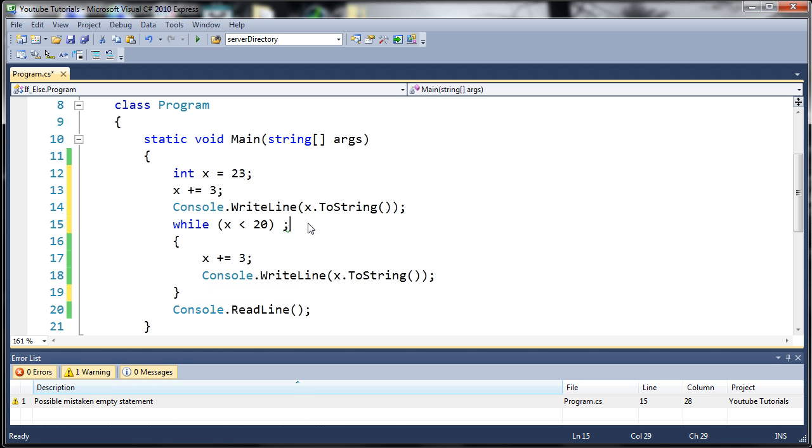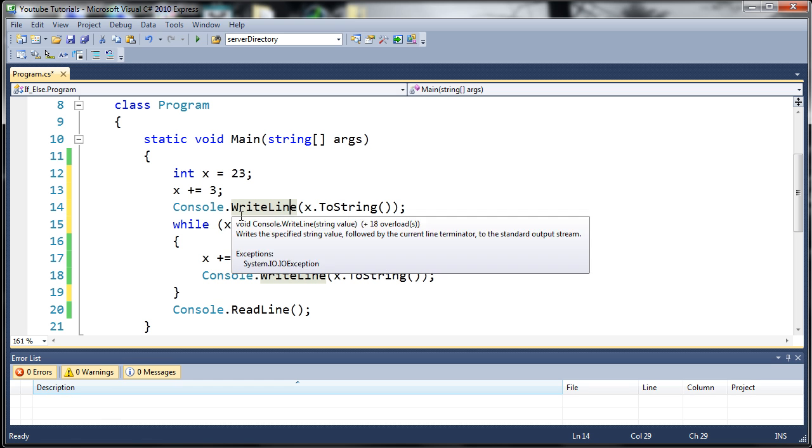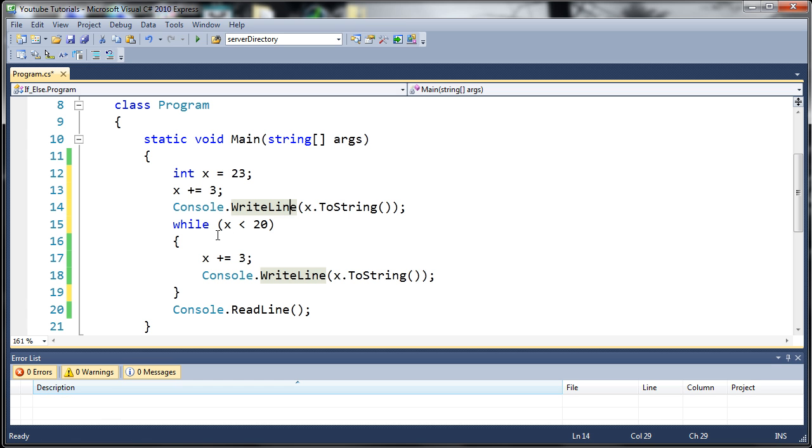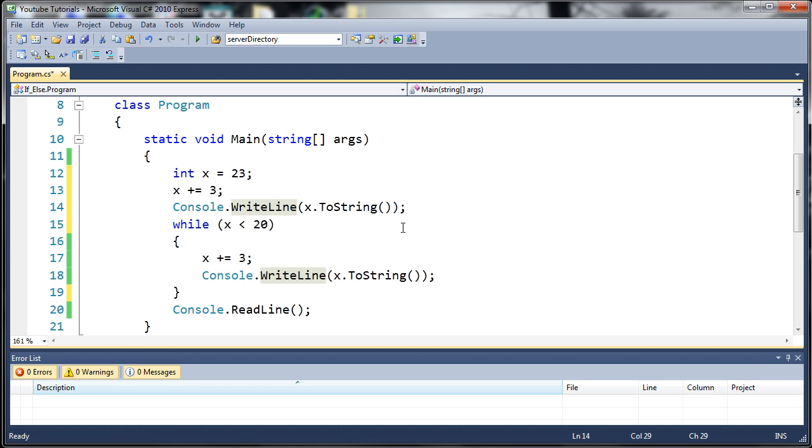This is pretty much the equivalent of the do while loop. It runs it once no matter what. Then if x is less than 20, it will keep running it again as many times as it needs to.